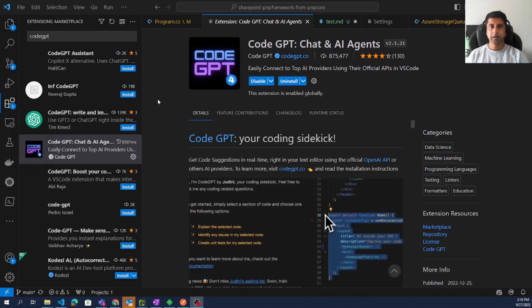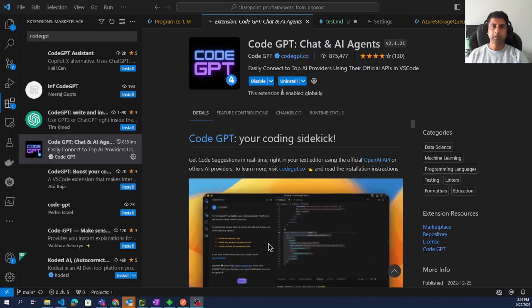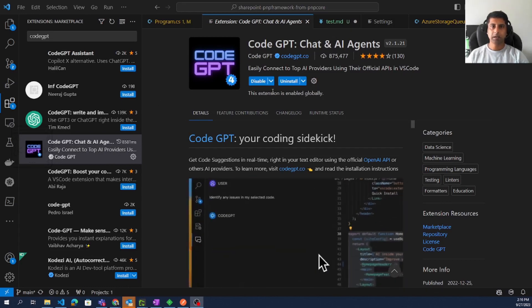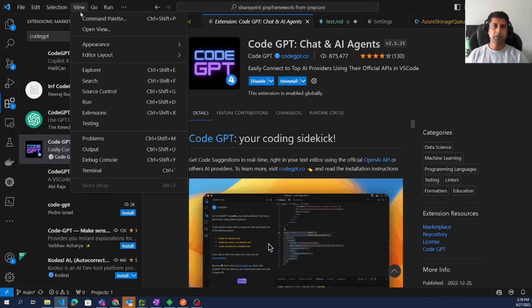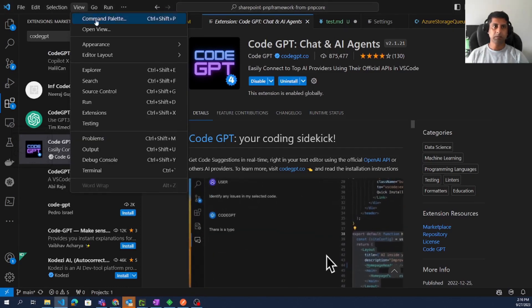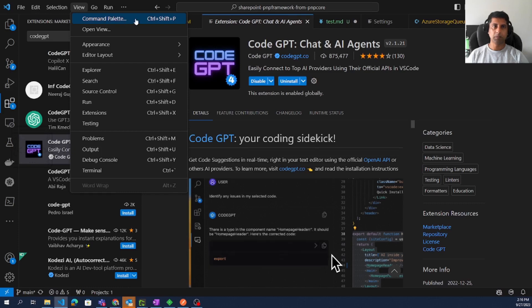Now install the extension. It is a matter of seconds to get it installed. In this machine I had already installed. Now let us see how this can be configured. Either you use the menu or we can click Ctrl+Shift+P in Windows.